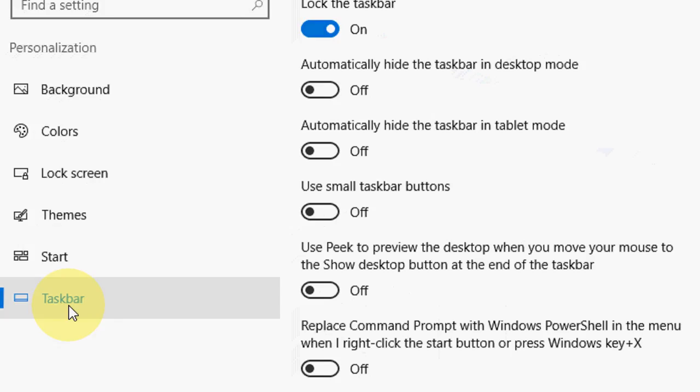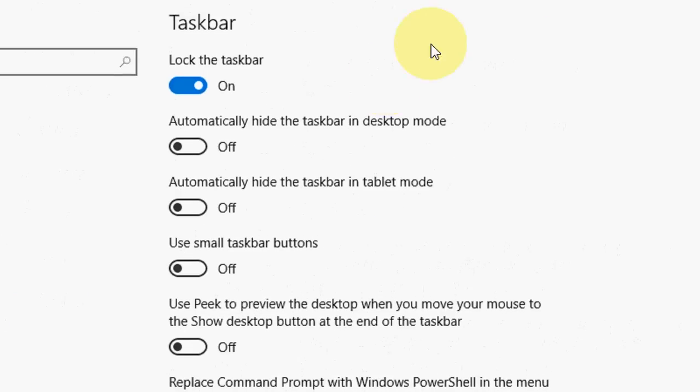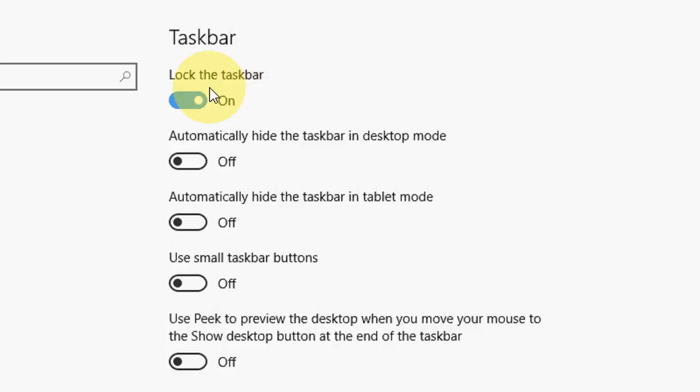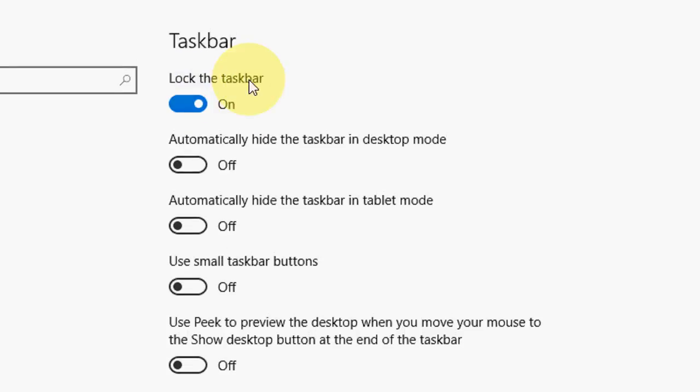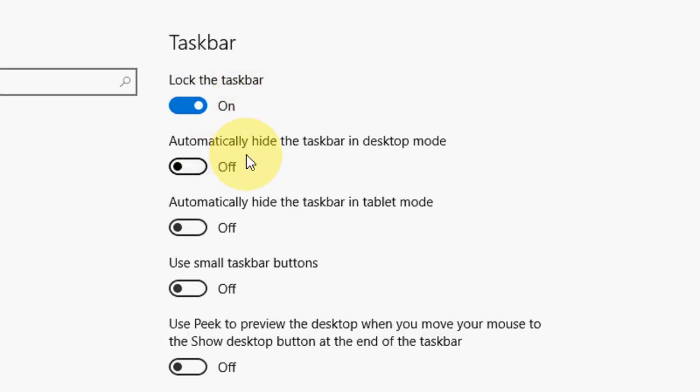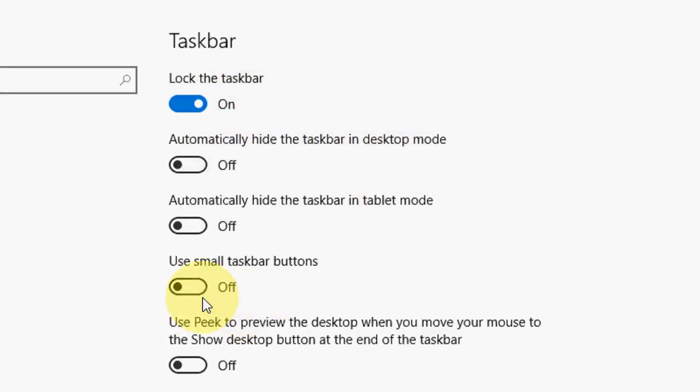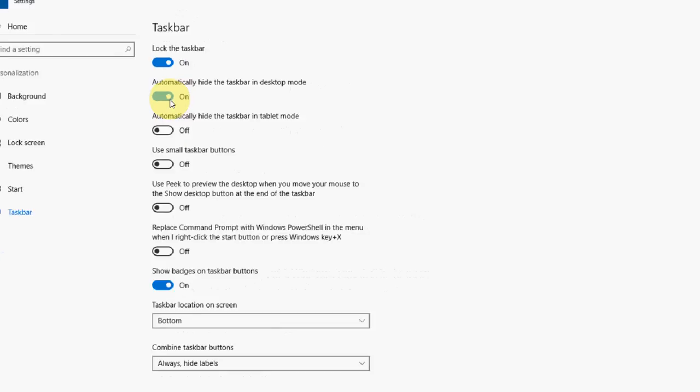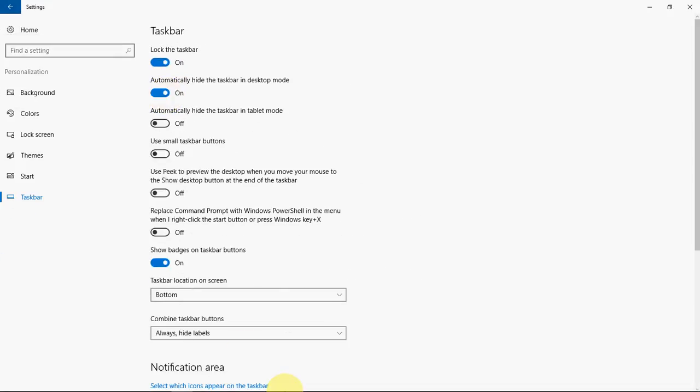Here you will see Taskbar, and here you can see all details like lock taskbar and automatically hide the taskbar in desktop mode, tablet mode, and small taskbar. If you want to automatically hide, just turn on this. Look at that, your taskbar is hidden now.